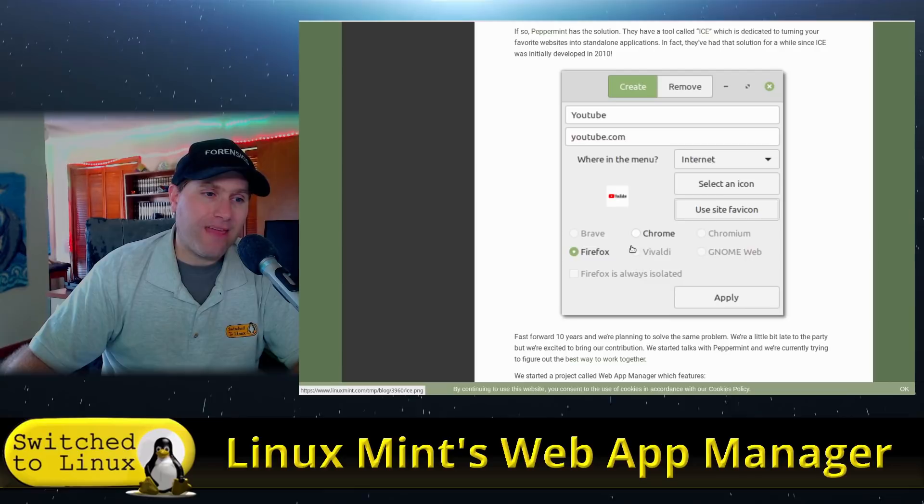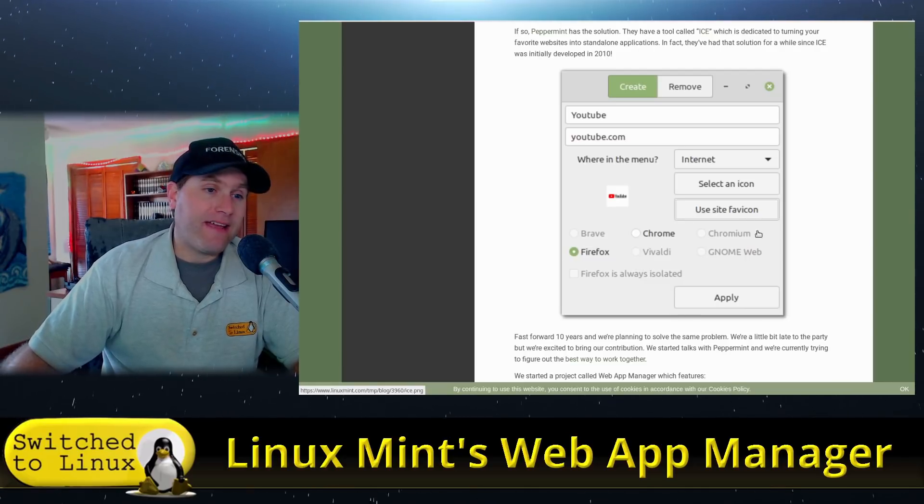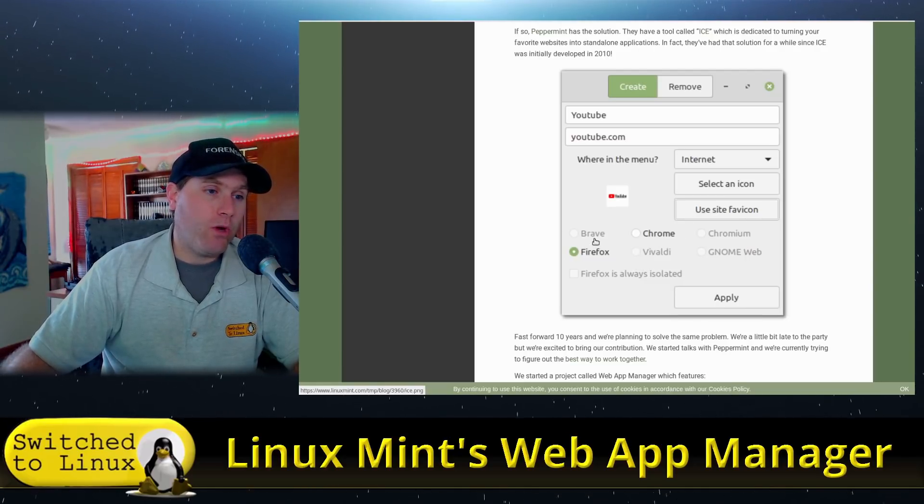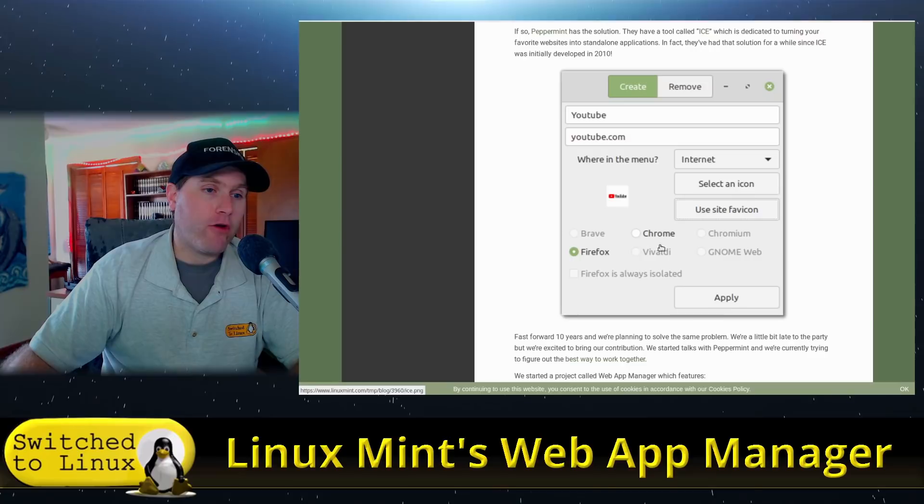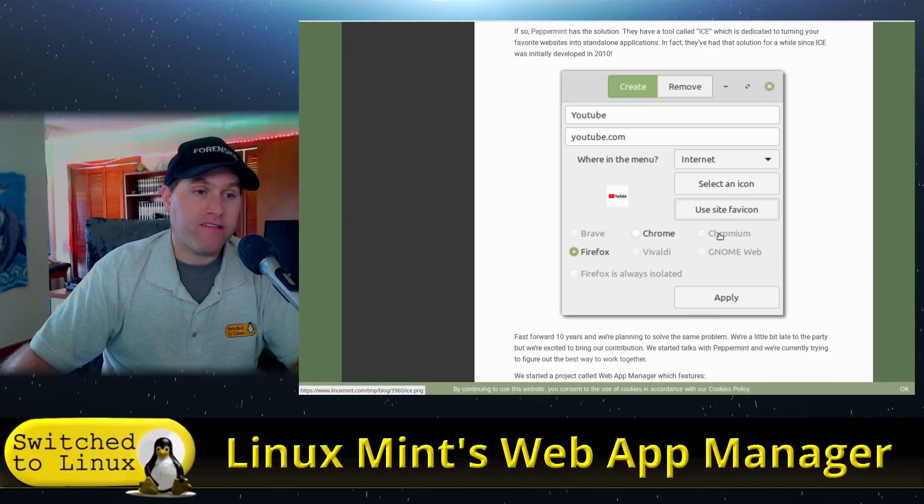Although I do like this a little bit better because I can see that this application will work with Brave, Chrome, Chromium, GnomeWeb, Vivaldi, or Firefox.